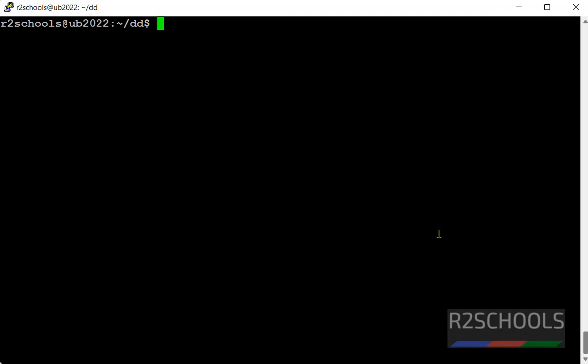If you have running container, then it's fine. I don't have containers, then I am running docker container run -itd.